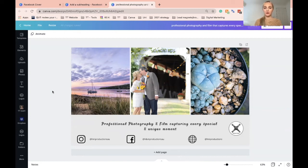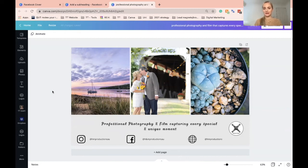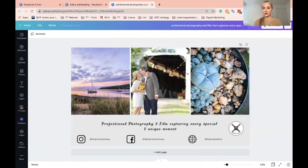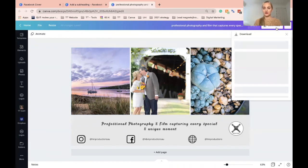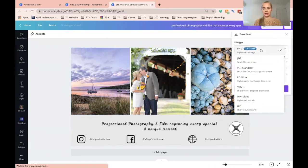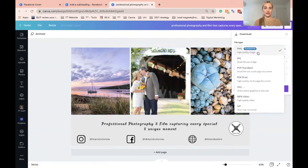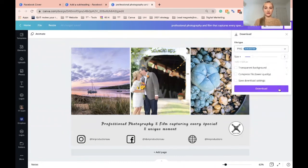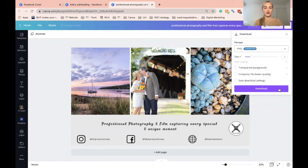Once you've got this, you want to download. Save as a PNG and then just download it and upload it to your Facebook. Once you do that, tag us in the comments as we would love to see all the designs you've created and we will come and give you some love.